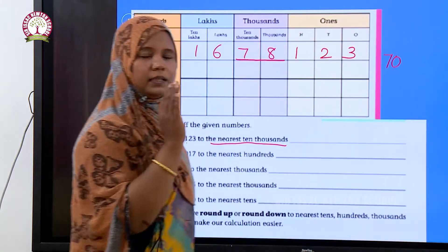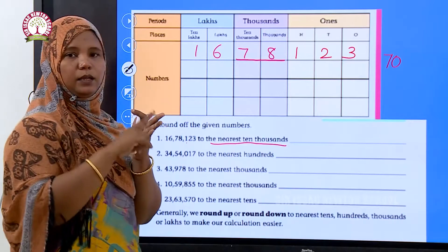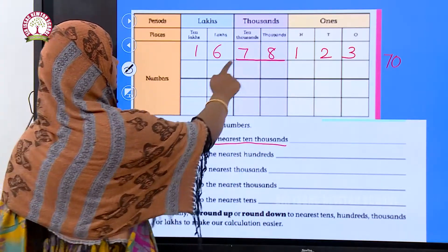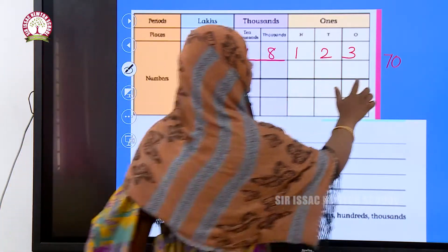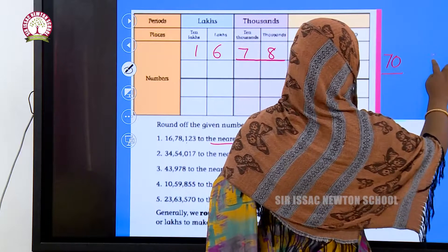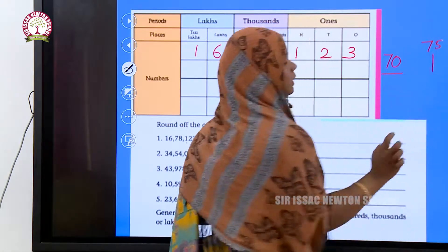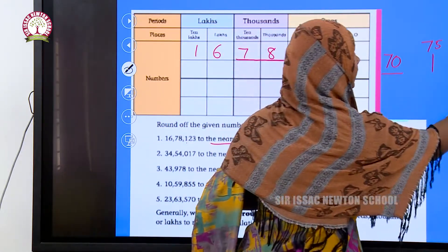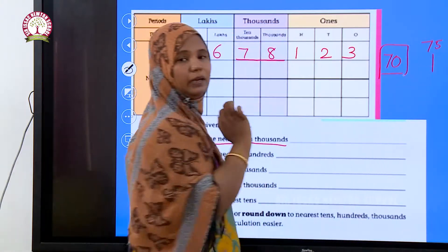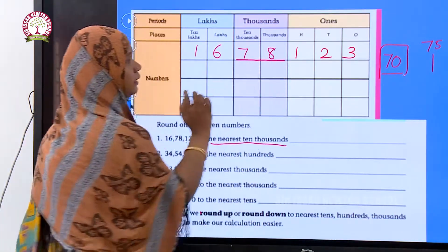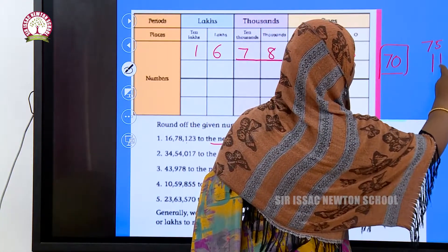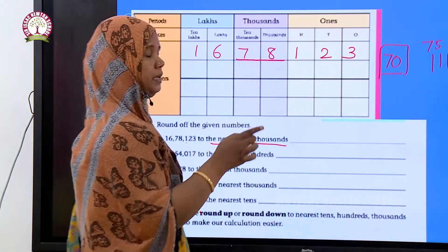In ten thousands: seventy thousand, eighty thousand, ninety thousand, and so on. The number 78,000 lies between seventy thousand and eighty thousand. The middle value is seventy-five thousand. If it is greater than seventy-five thousand, we take the upper limit which is eighty thousand. If it is less, we go to the lower limit of seventy thousand. Seventy-eight is greater than seventy-five.